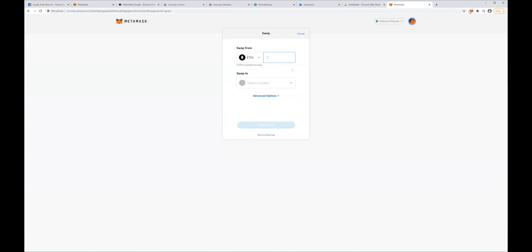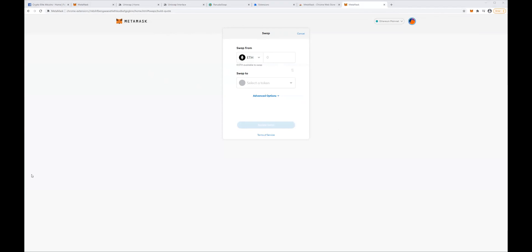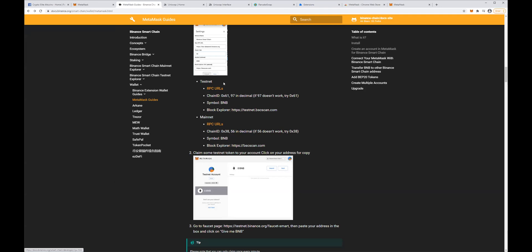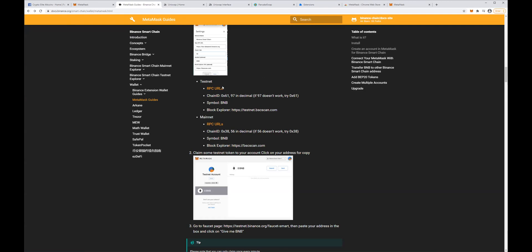As you can see, by default we have Ethereum mainnet set up, but we will also add the Binance Smart Chain, which is not set there by default. To do that, I'm going to leave all these links under the description so you will be able to find them quickly. The first one will be this page from Binance where we get all the information to set up the Binance Smart Chain on MetaMask. The first thing we need is to get the RPC URL — we click here and choose the top recommended one, then copy that.